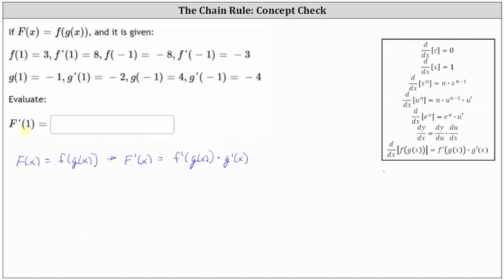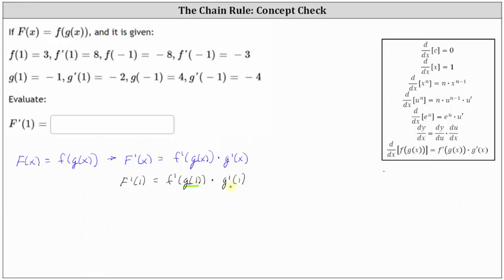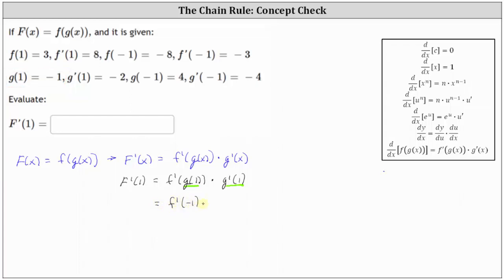And now to determine Big F prime of one, we substitute one for X, which gives us Big F prime of one is equal to F prime of G of one times G prime of one. We need to determine the function values G of one and G prime of one. Looking at the given function values, notice G of one is equal to negative one, which gives us F prime of negative one times G prime of one, which is negative two, so we have times negative two.